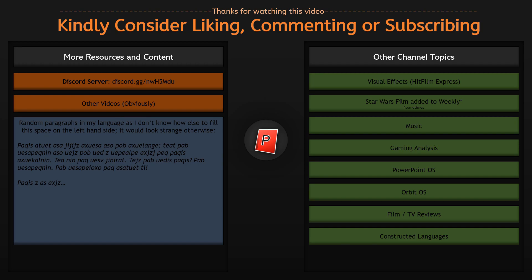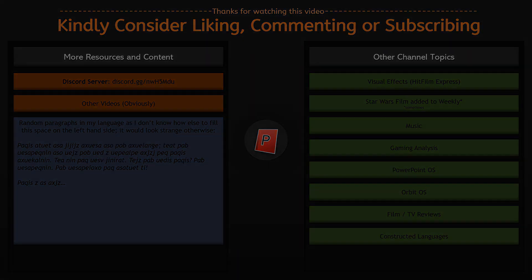If you enjoyed this video, you can like, comment or subscribe and on the screen is the other content there is in this channel as well as a discord server link which you can join. That's usually in the description so thank you for watching and I'll see you next time.